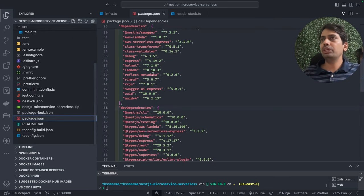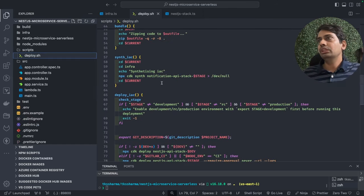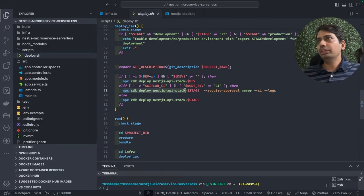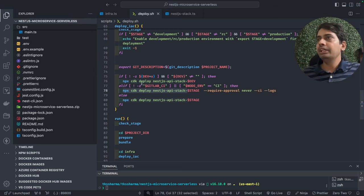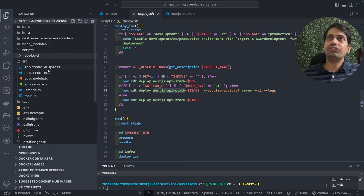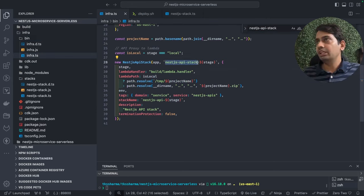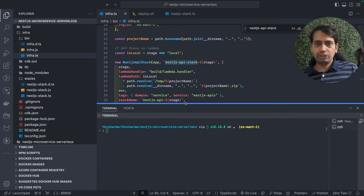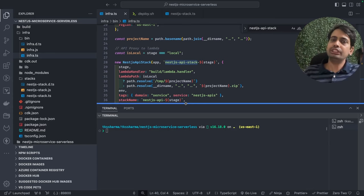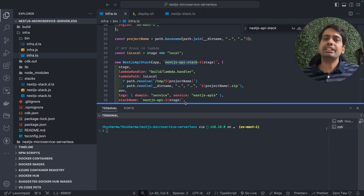When you do npm run deploy, we execute a script that bundles the project into a zip file and then runs npx CDK deploy with the stack name. The stack name matches what you defined in your infra code — NestJS API stack, with stage as development or production. My objective now is to cover advanced aspects of serverless architecture with NestJS as a Lambda microservice.